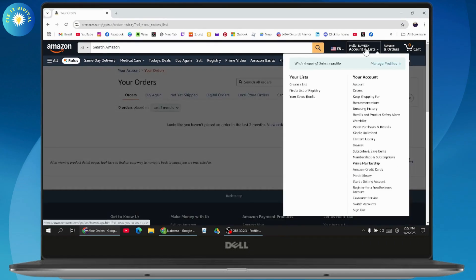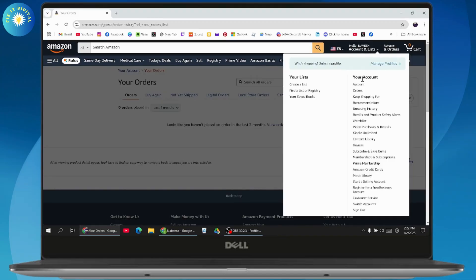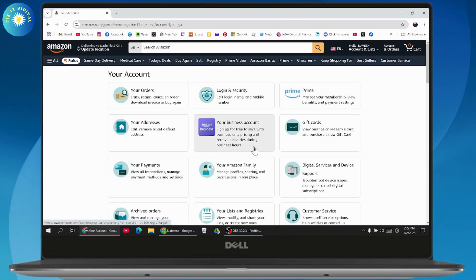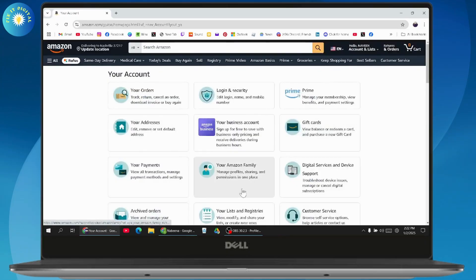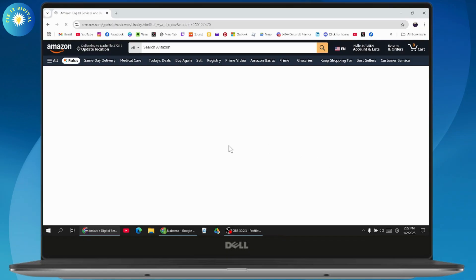Now go to the Account option. Here you will have multiple options. You need to go to Digital Services and Device Support and click on the option.